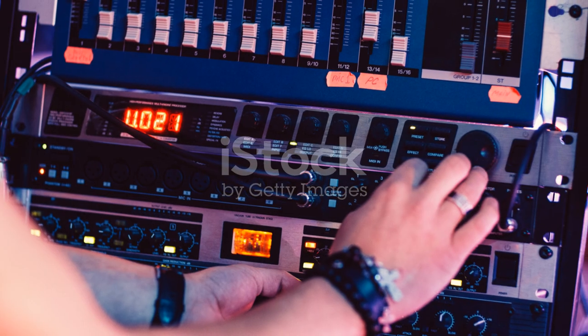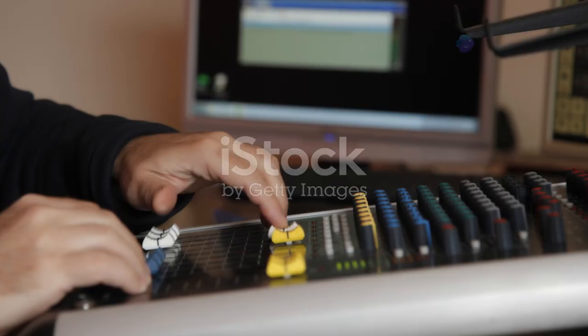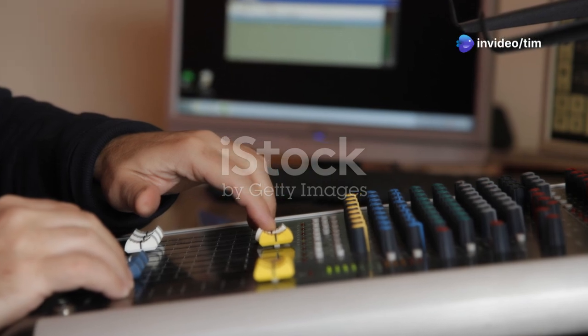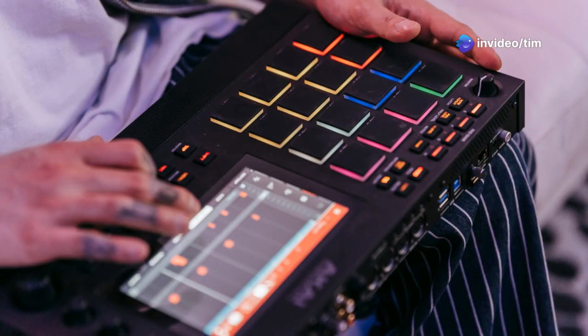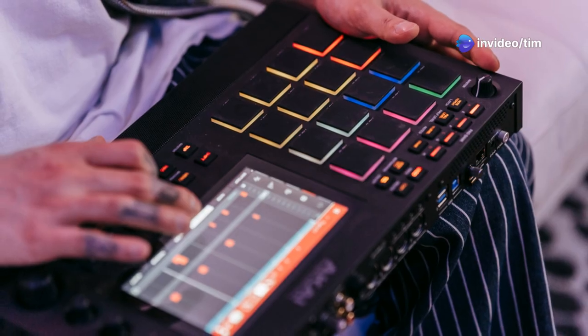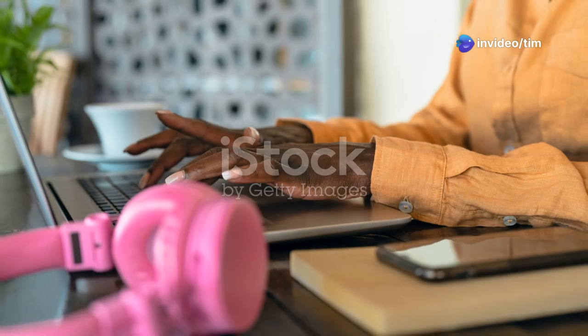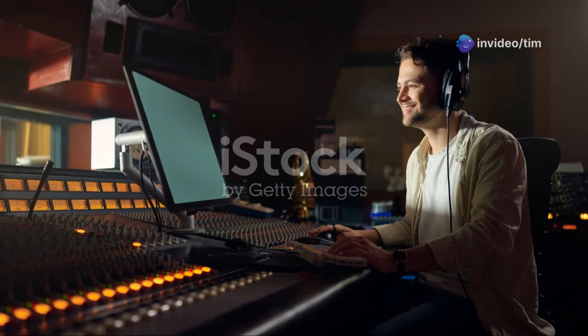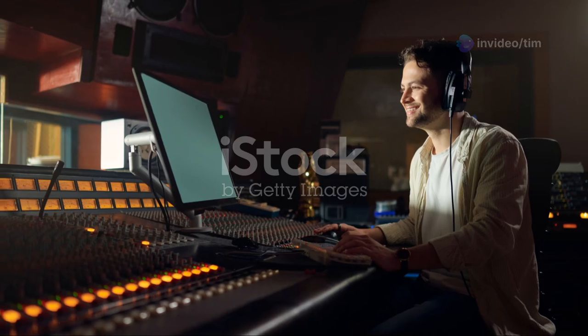Now here comes the fun part — add your own spin. Adjust the tempo, mix in some beats, and play around with different instruments. You don't need to know music theory, just let your creativity flow.